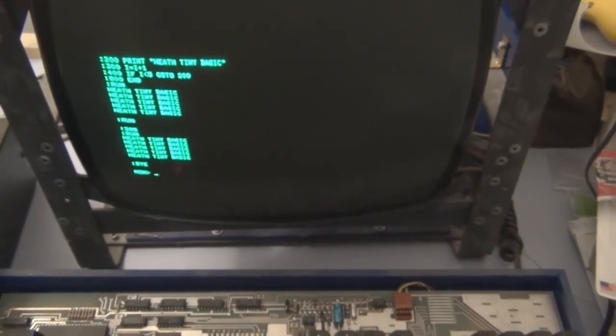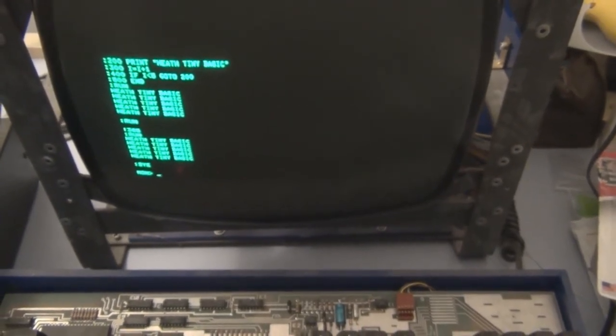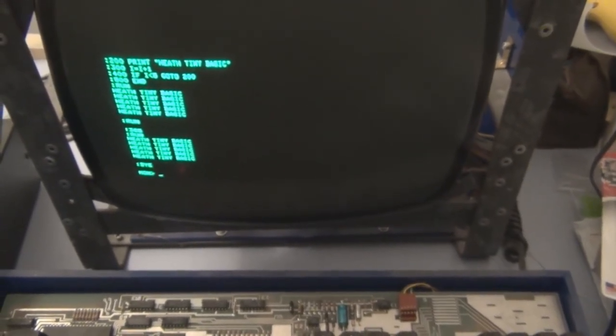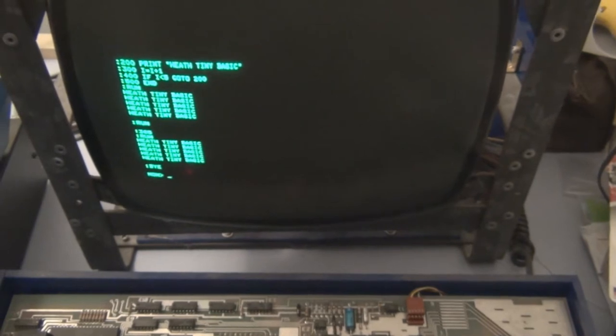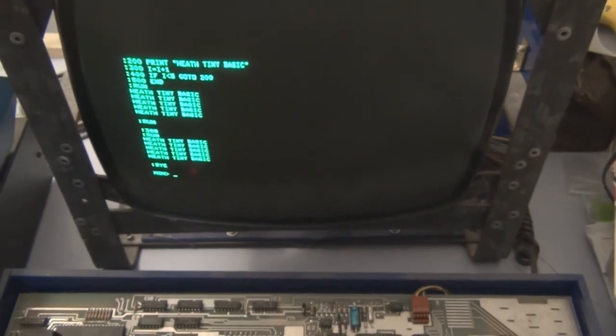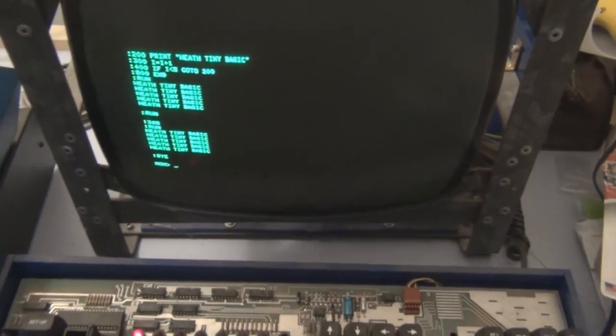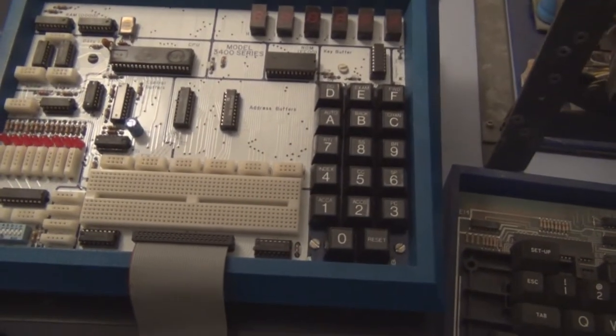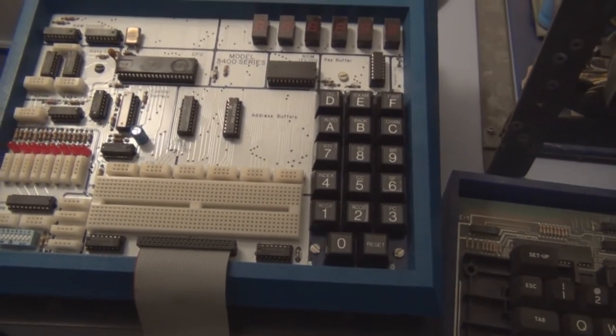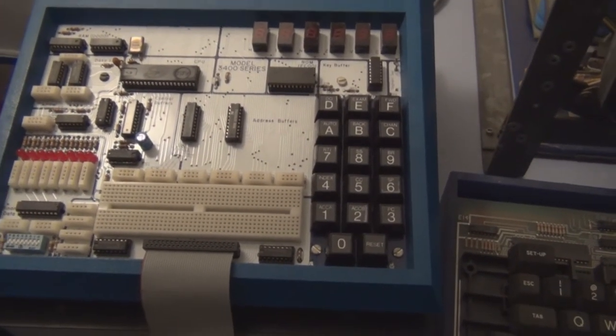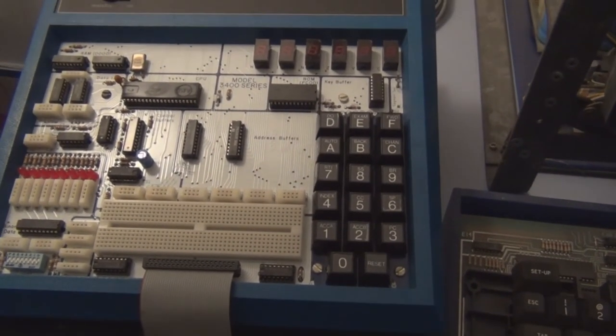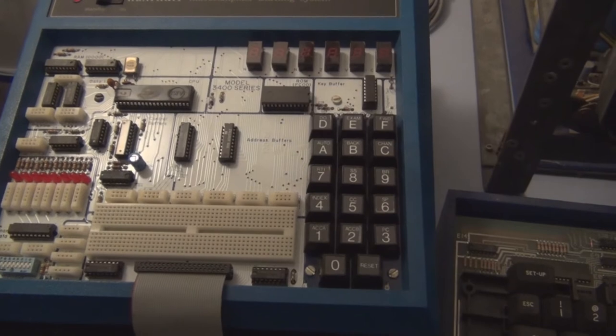Have it permanently, so anytime I want to load it, because you lose the program once you turn this off. Once you turn the microprocessor trainer off, it's gone.